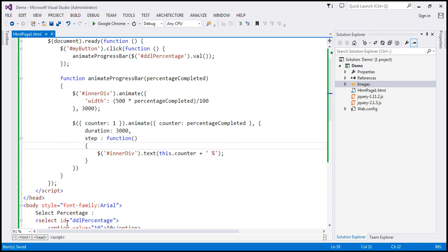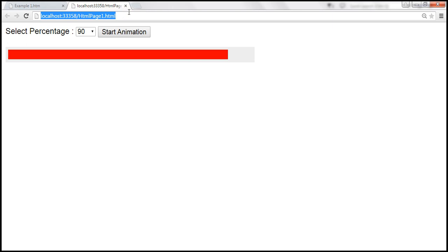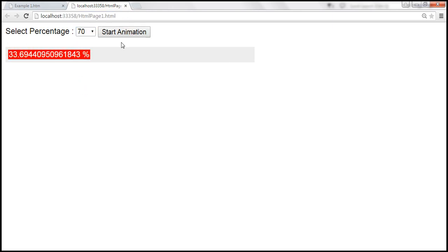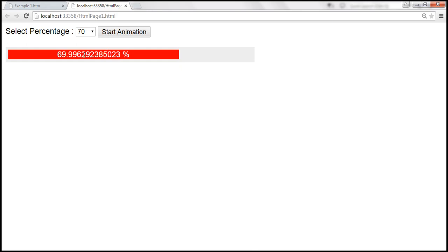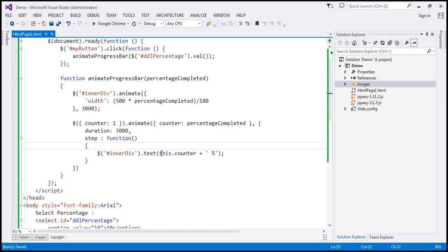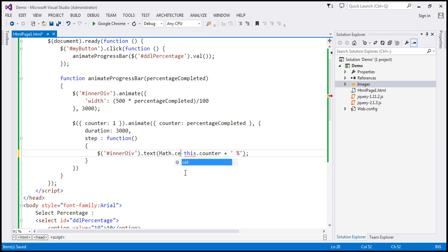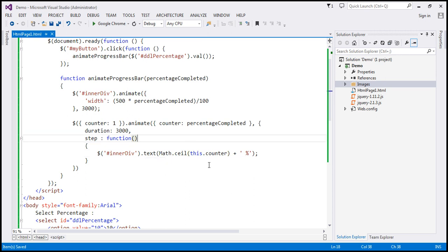Let's save the changes and reload the page. When we select 70 and click start animation, we get values from 1 to about 69-point-something with decimals. We don't want those decimal numbers, so let's round them using Math.ceil to get integers. Let's save the changes and reload the page.